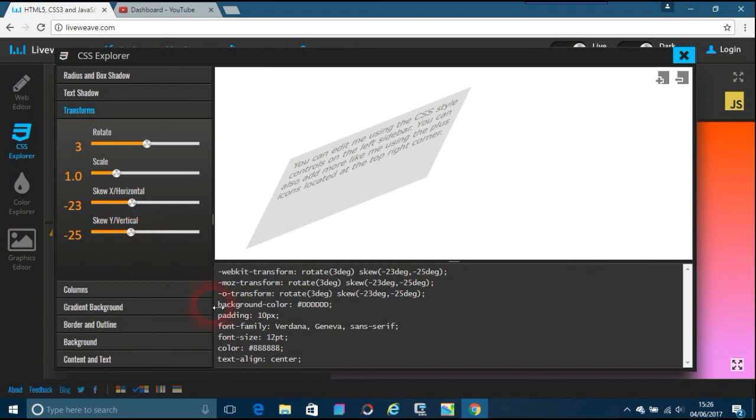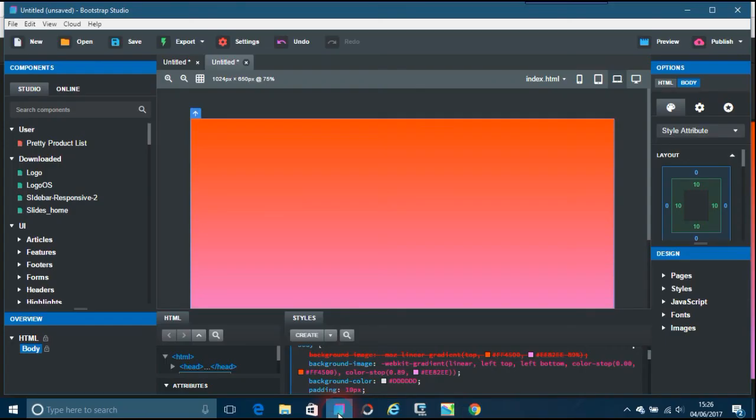Yes, so all you're doing is copying and pasting into things like Bootstrap Studio for extra effects. I hope you've enjoyed this video and how easy it is to put things from LiveWave into Bootstrap Studio. Thanks for watching.